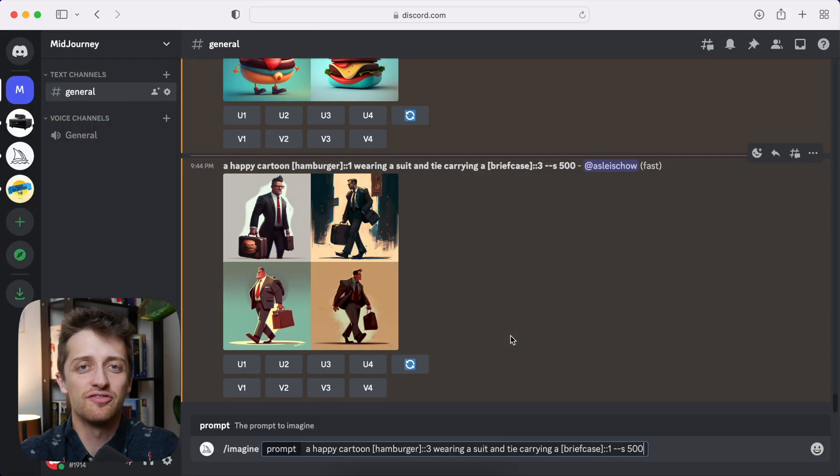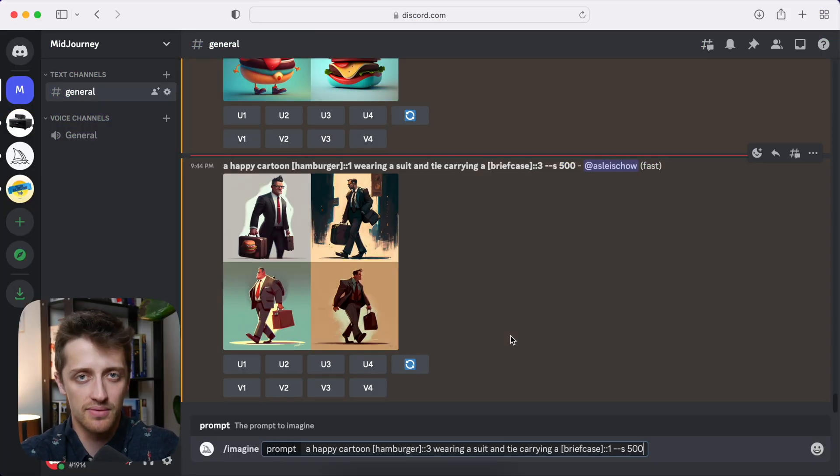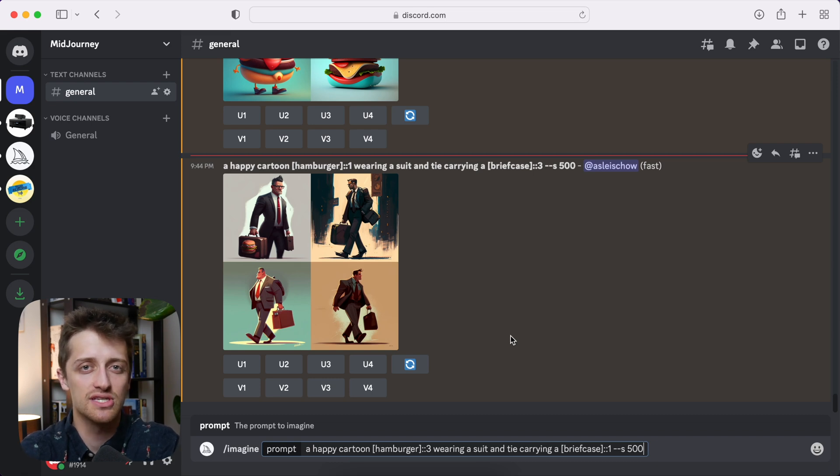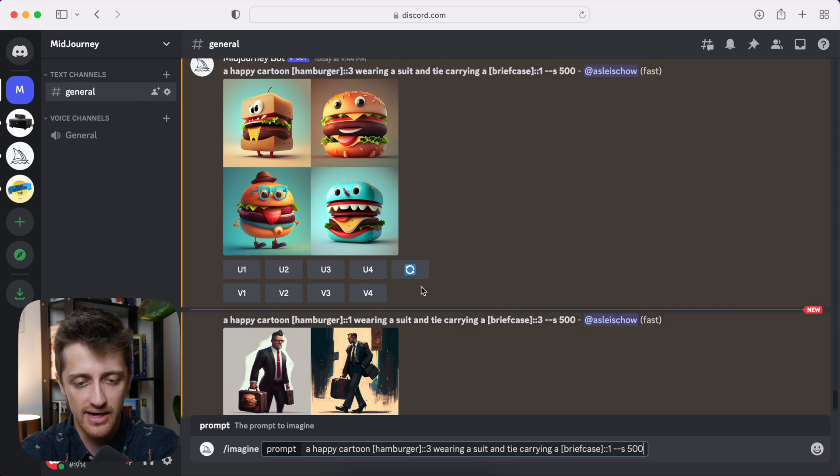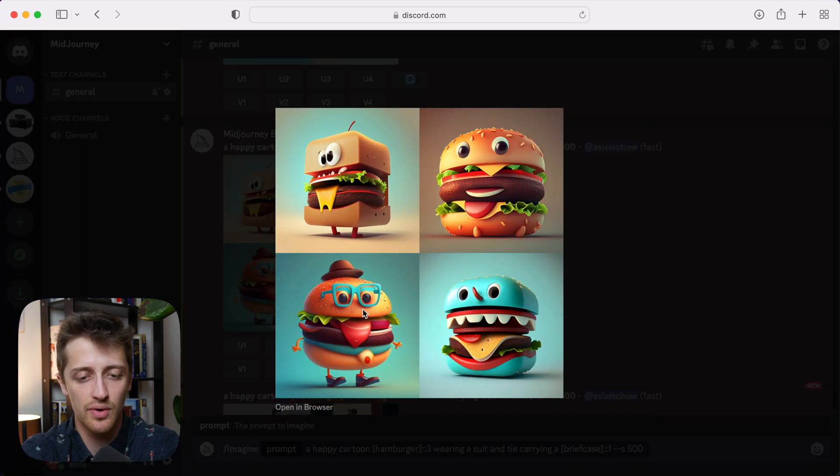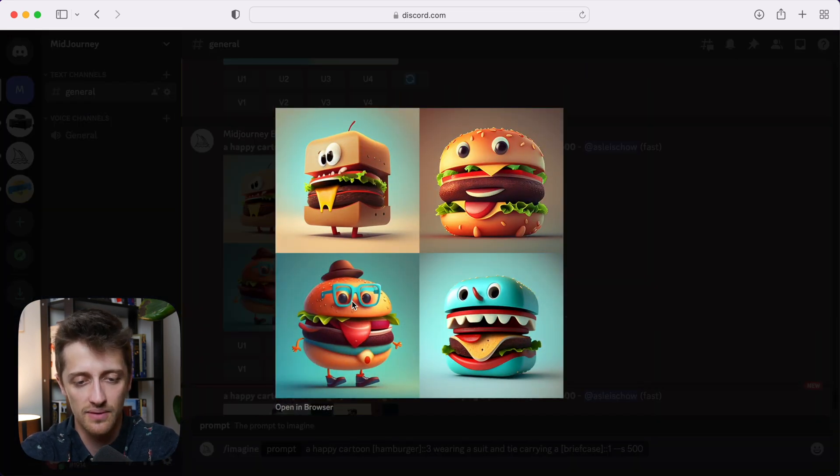Okay, so another fun parameter you can use is called the no parameter. And essentially, we can use the no parameter to eliminate things from our images we don't want in there. Okay, so for example, in this grid right here, I don't want any of my hamburgers to be wearing glasses. I want those gone.